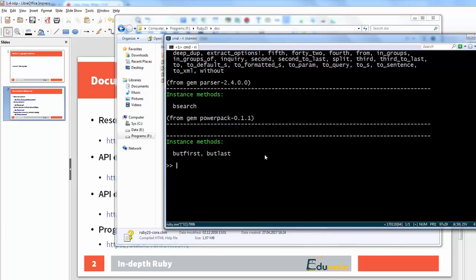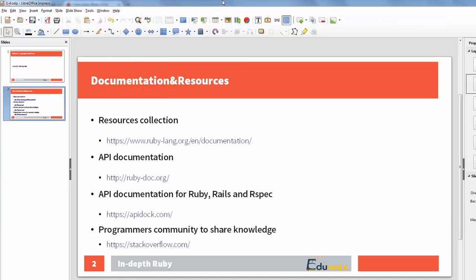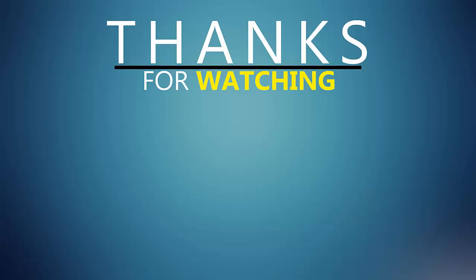That's pretty much it. This lecture concludes the first section where we were laying foundations for the course. Hopefully by now you are ready to proceed to the next section, and we'll see you there.